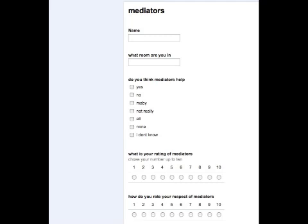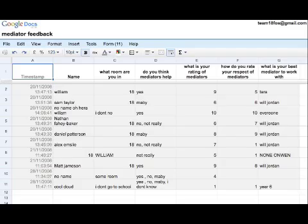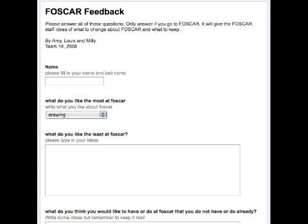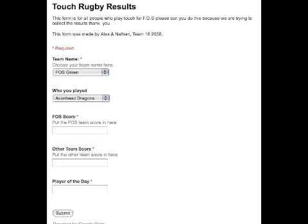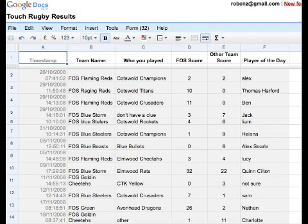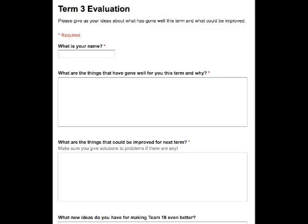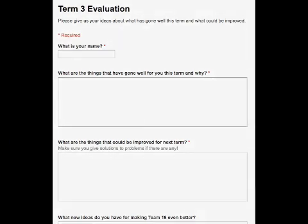As part of the children's inquiry, one of the groups has decided to create an online form to provide our Year 6 mediators with feedback. In addition to that, we have other examples happening in the classroom, such as the gathering of feedback for our after-school care program, as well as the gathering of feedback for sports results which can then be graphed and displayed on our sports blog. We've also used Google Forms as a quick and easy way to gather evaluation and feedback on how the term has gone across the class, and this can be used with parents or with children.